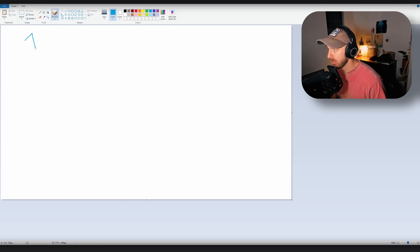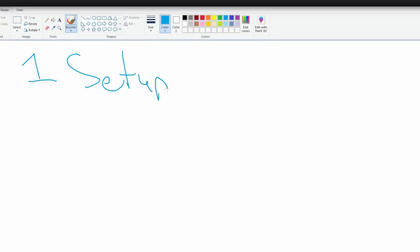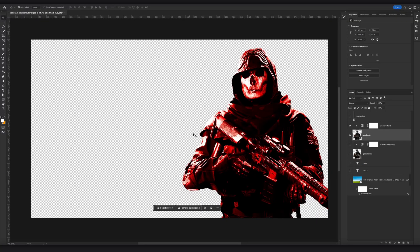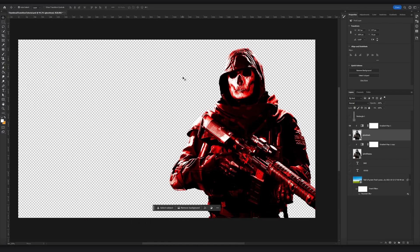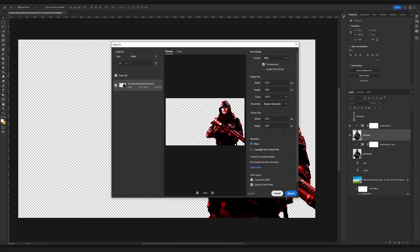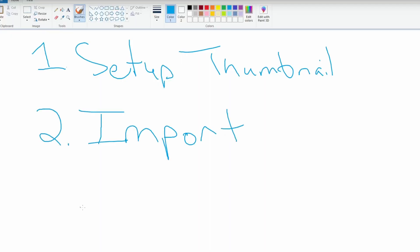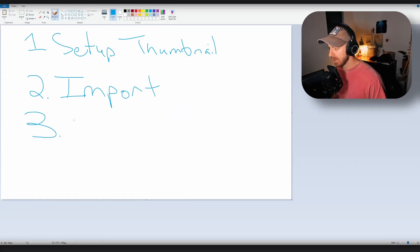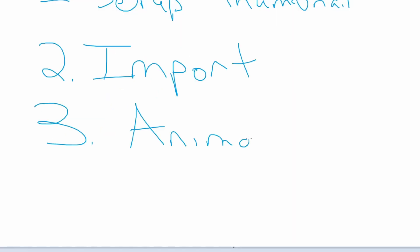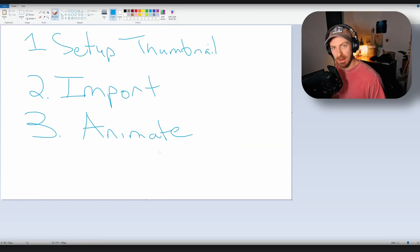There are going to be three major steps that we go through. Step one is to set up our thumbnail. Step two is going to be import, and depending on how we set things up, this process will be a little bit different. Step three and our final step will be to animate — that's where we make the magic happen.